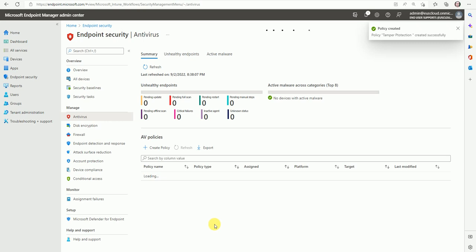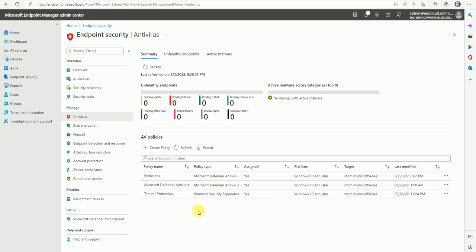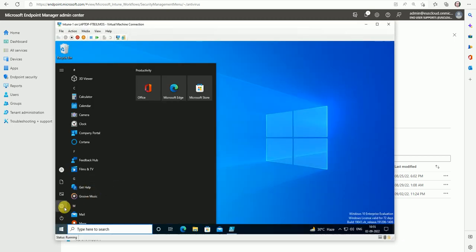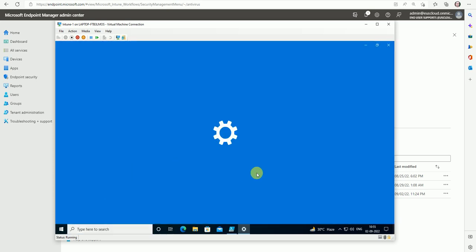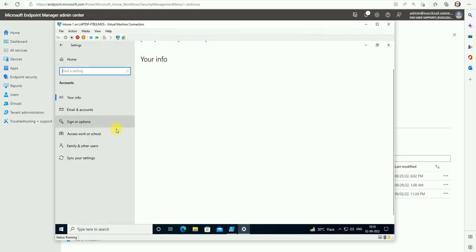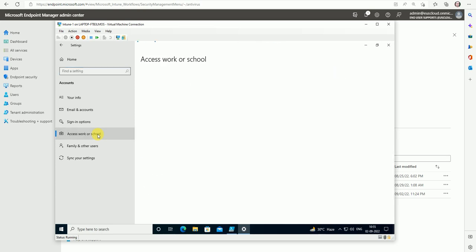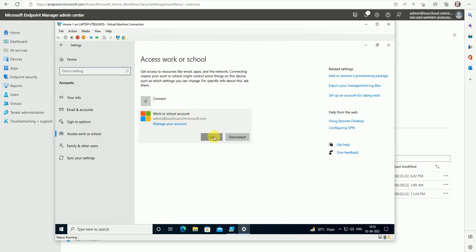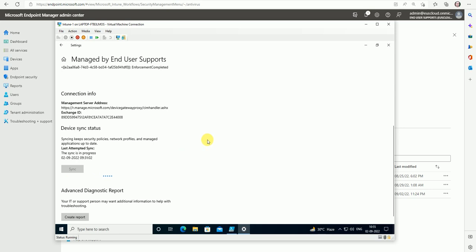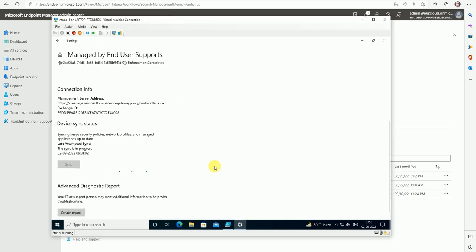Our policy has been deployed to the test devices. Now we can trigger a policy sync to test it — go to the device, go to Accounts, and run the sync. Once the policy is updated, we can go to the PowerShell command and validate that it is working. Let's wait for the policy sync to complete.